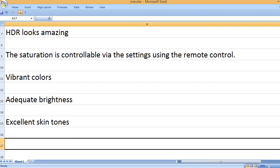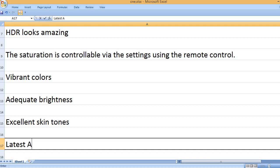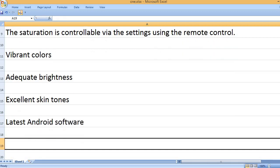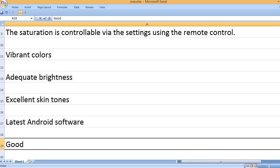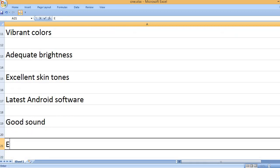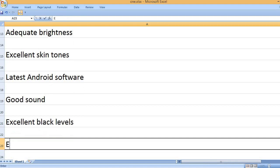Excellent skin tones. Latest Android software. Good sound. Excellent black levels.